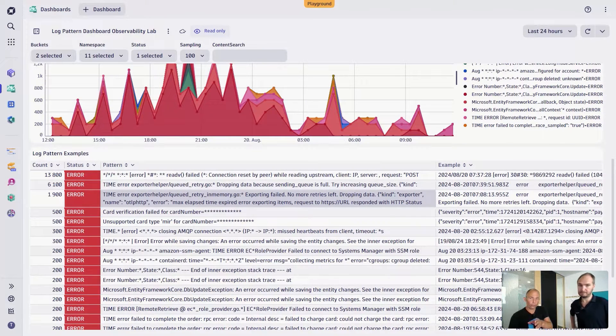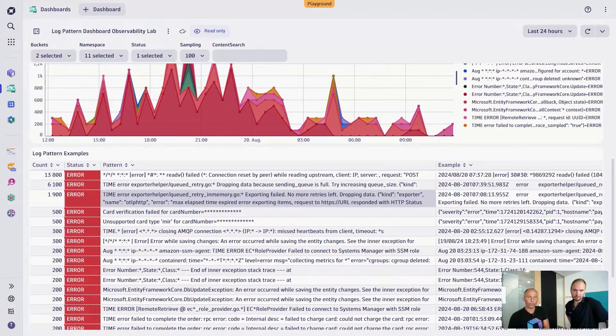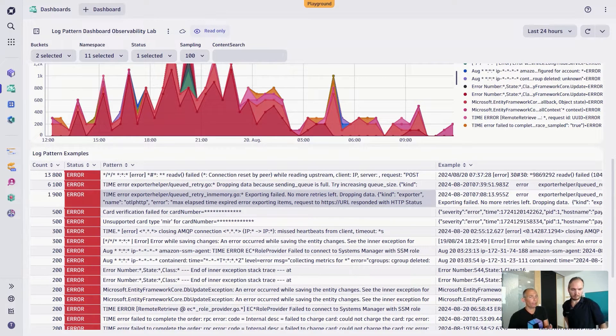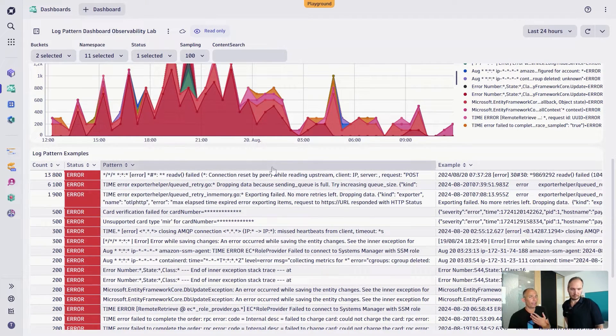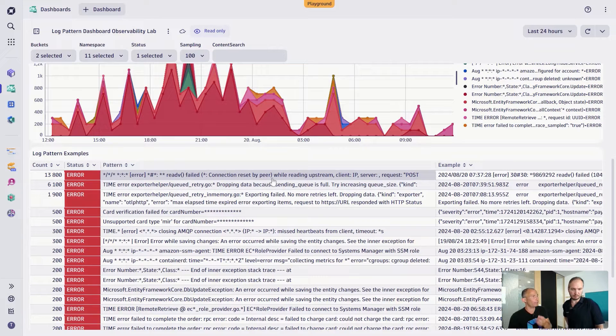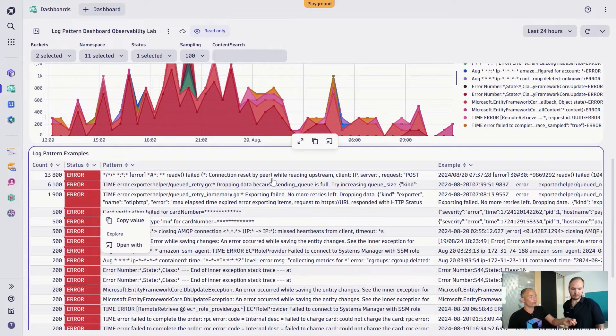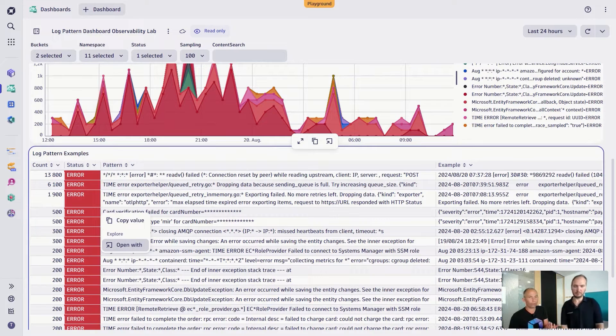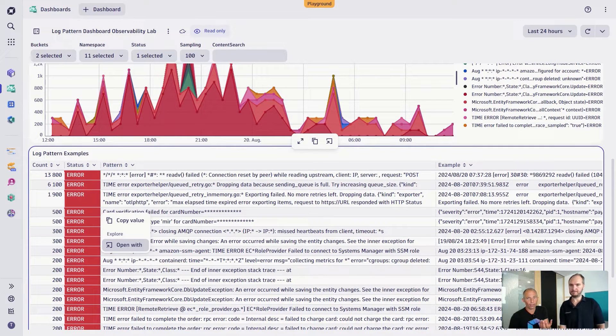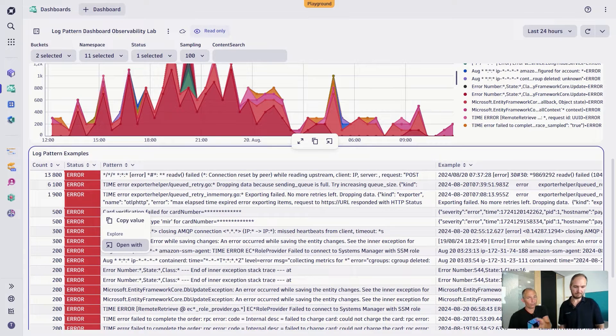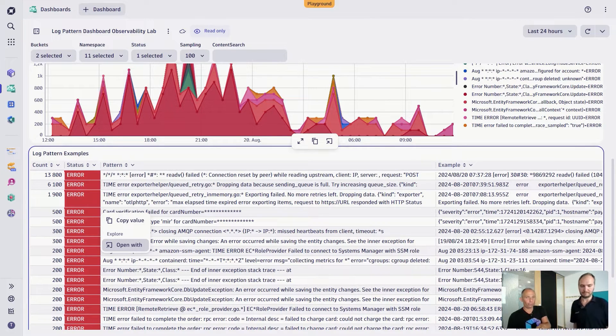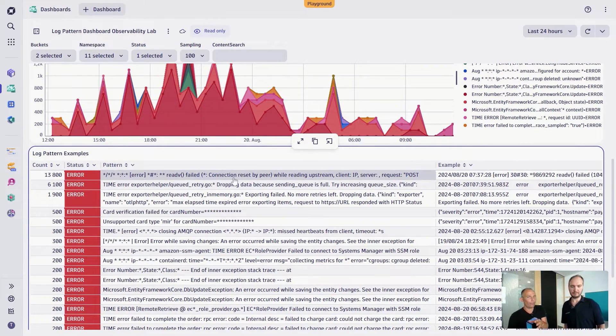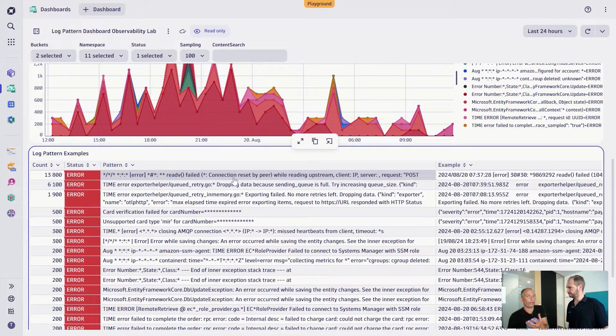What strikes out to me is the top error log pattern, maybe 13,800, is a connection reset up here. Probably a configuration mistake where we're trying to connect to a certain system that is either no longer available or something like that. So a classical configuration mistake. The other one is the credit card verification. The question is, if I want to take any of these now, how would I find out what to do next with it?